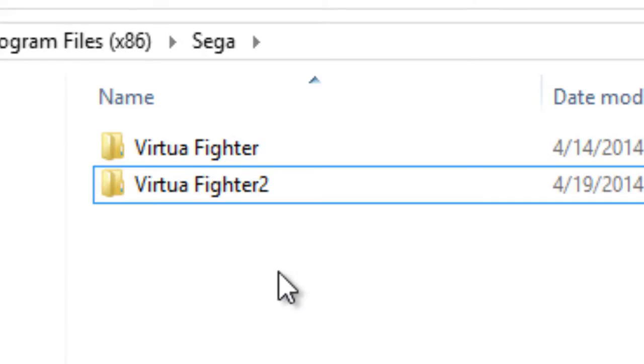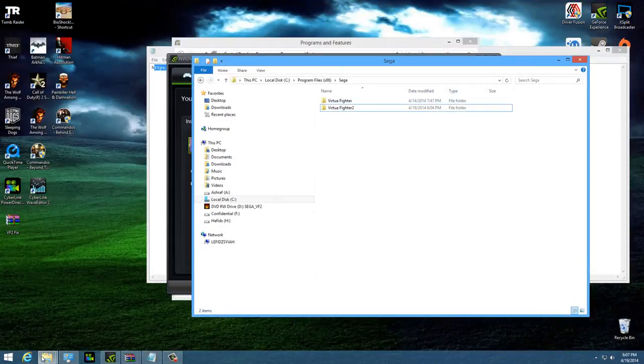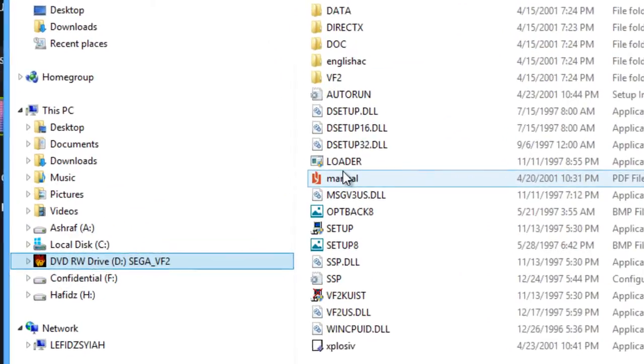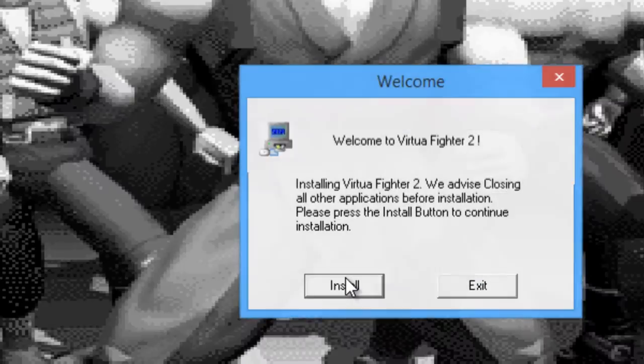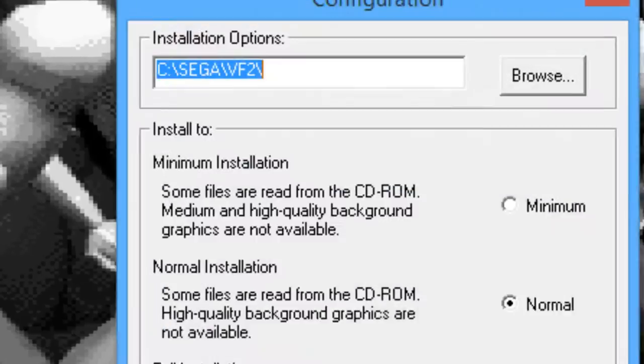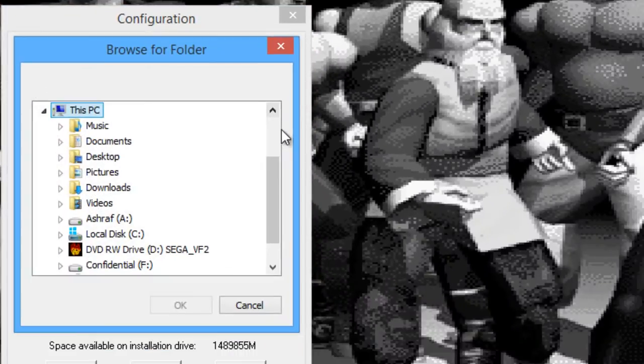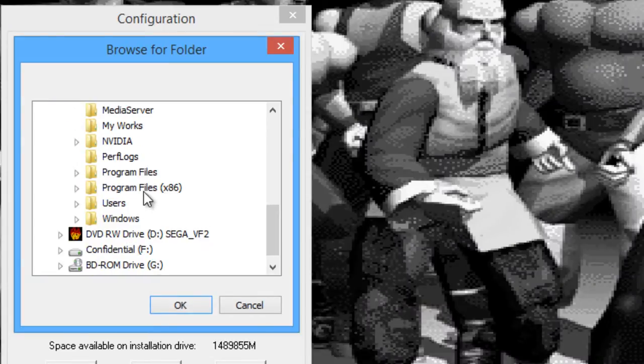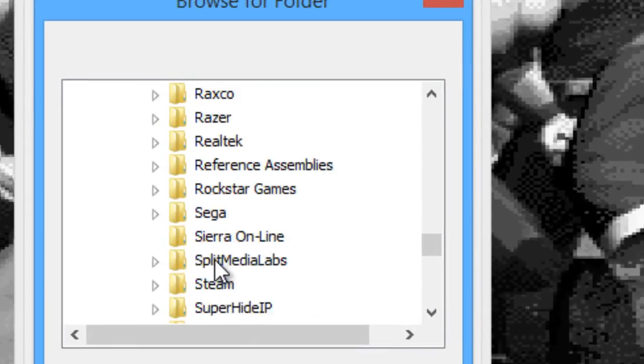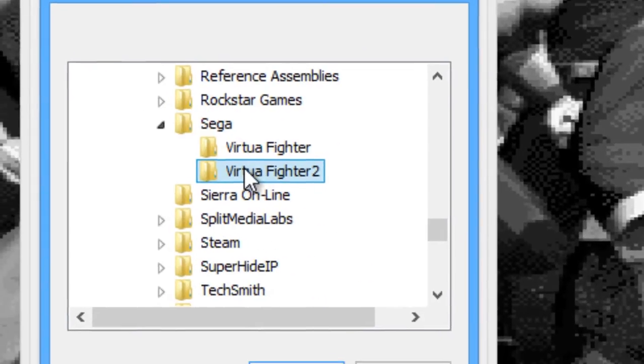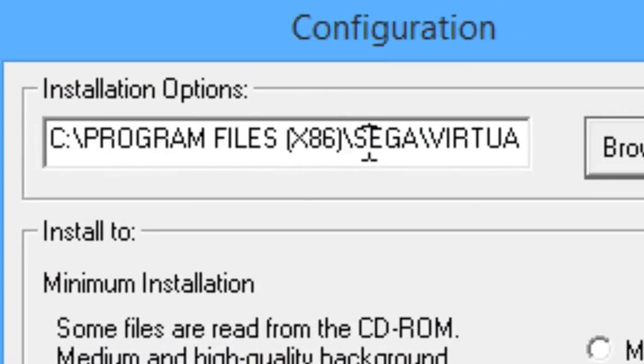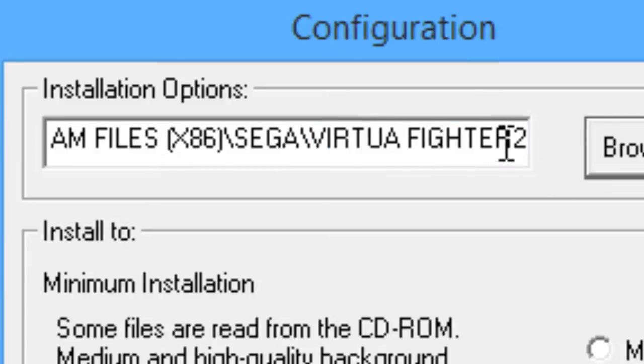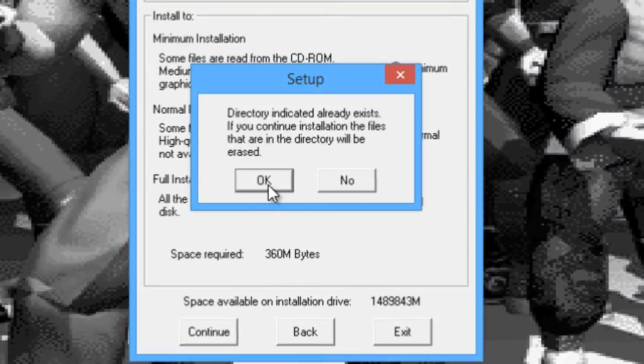Once you have created that, browse your CD content and click on the setup, whichever setup is going to install the game. I've got the explosive version. We're just going to install, and by default it's going to install to C Sega VF2. We're going to browse and go to the location we just created in Program Files x86, Sega, Virtua Fighter 2. Click OK and make sure it's there. Once that is good, click Full and let the game install.